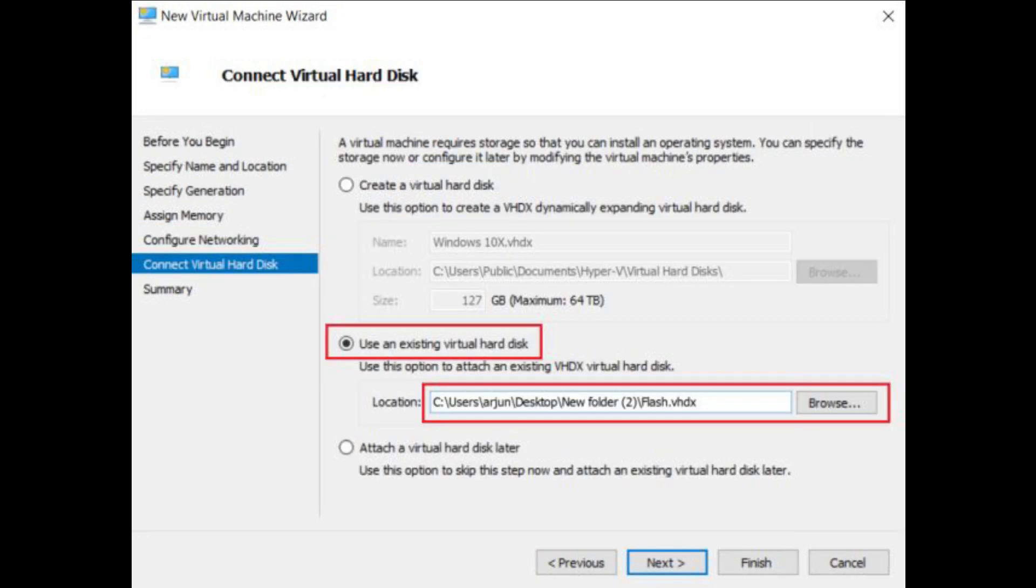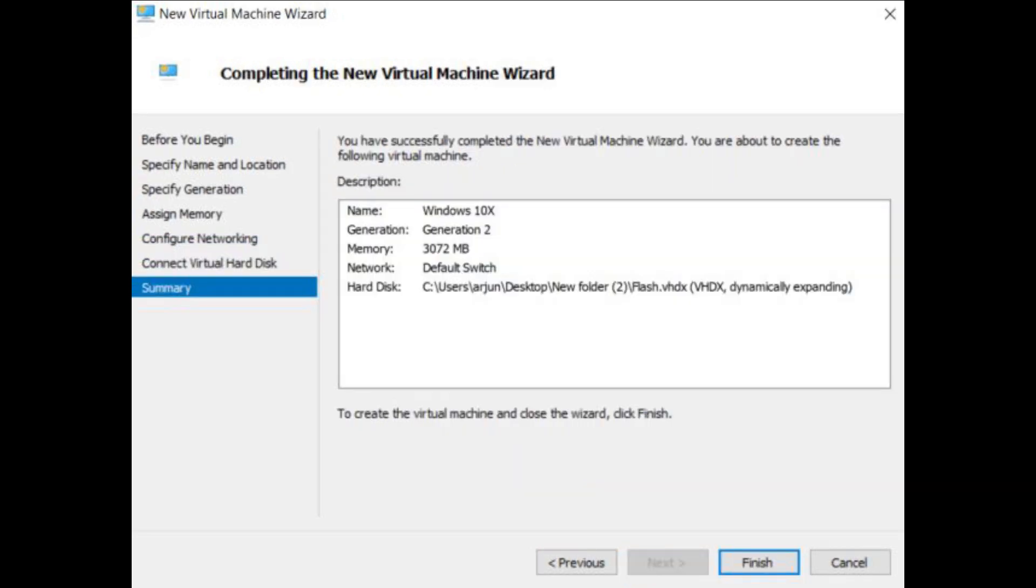Finally, click on use an existing virtual hard disk and select the flash VHDX file by clicking on the browse button. Finally, click on finish.